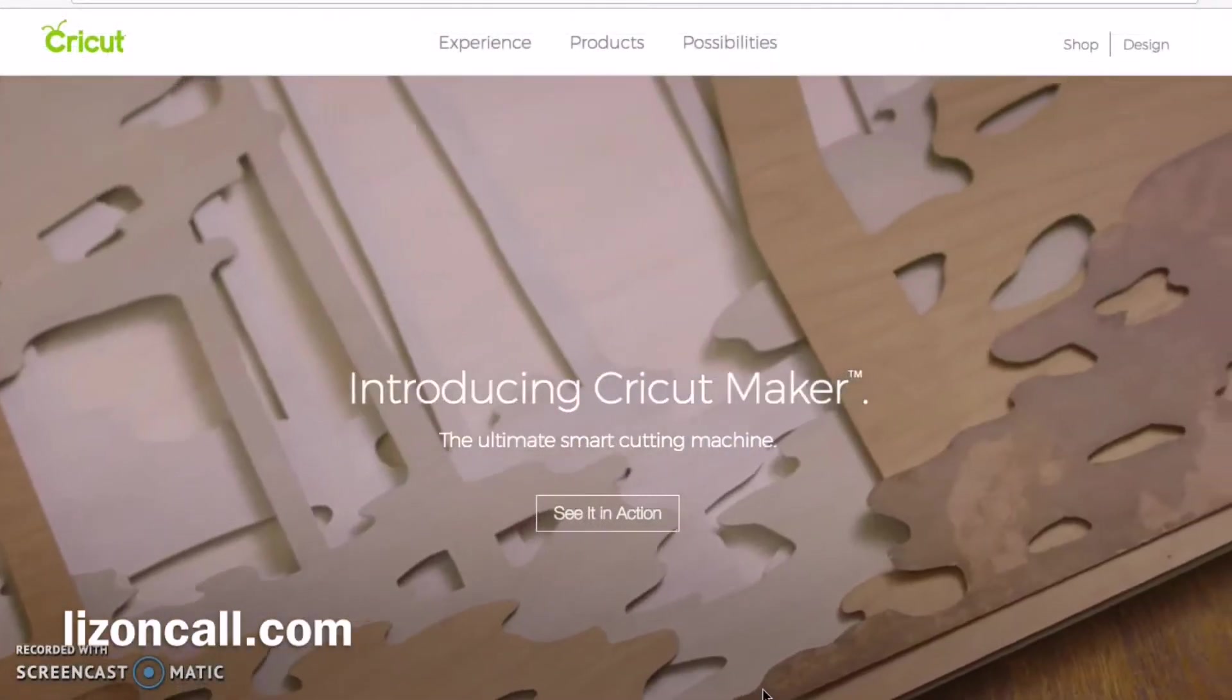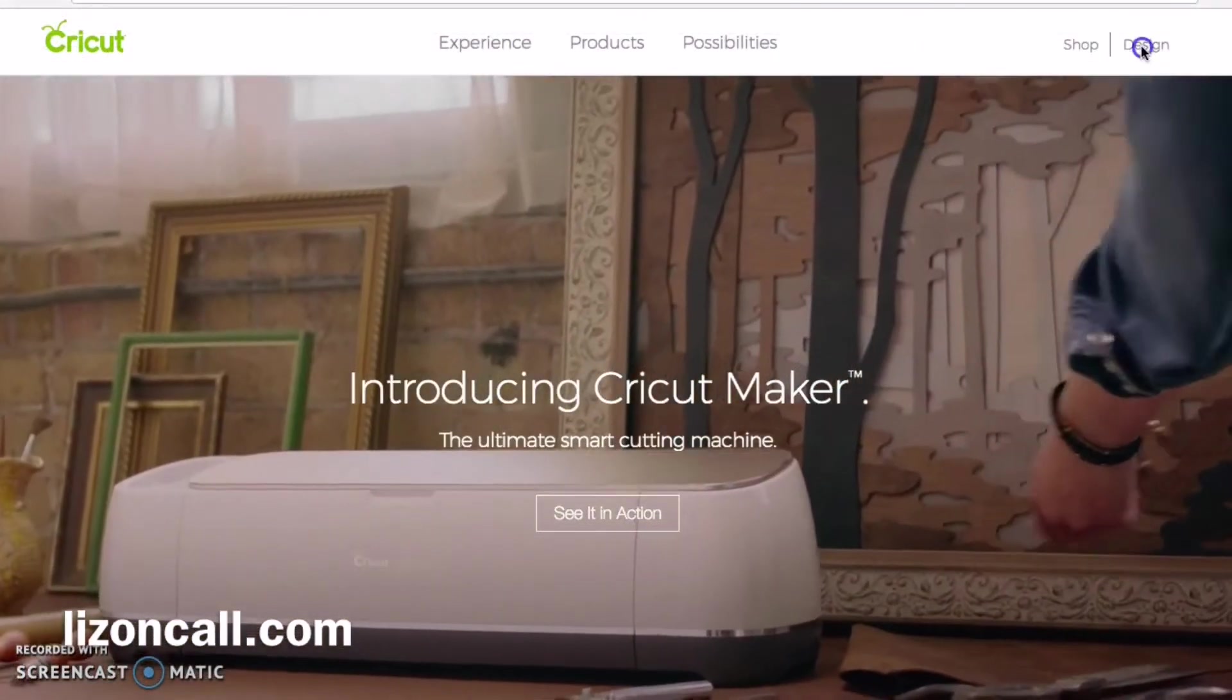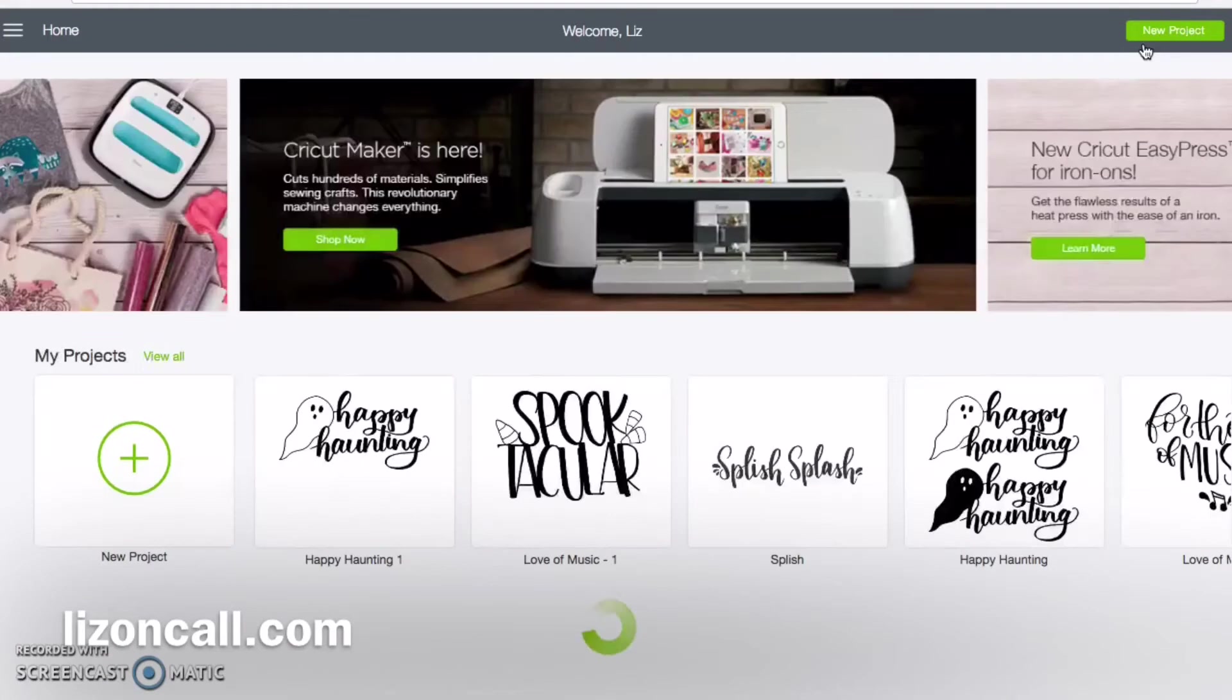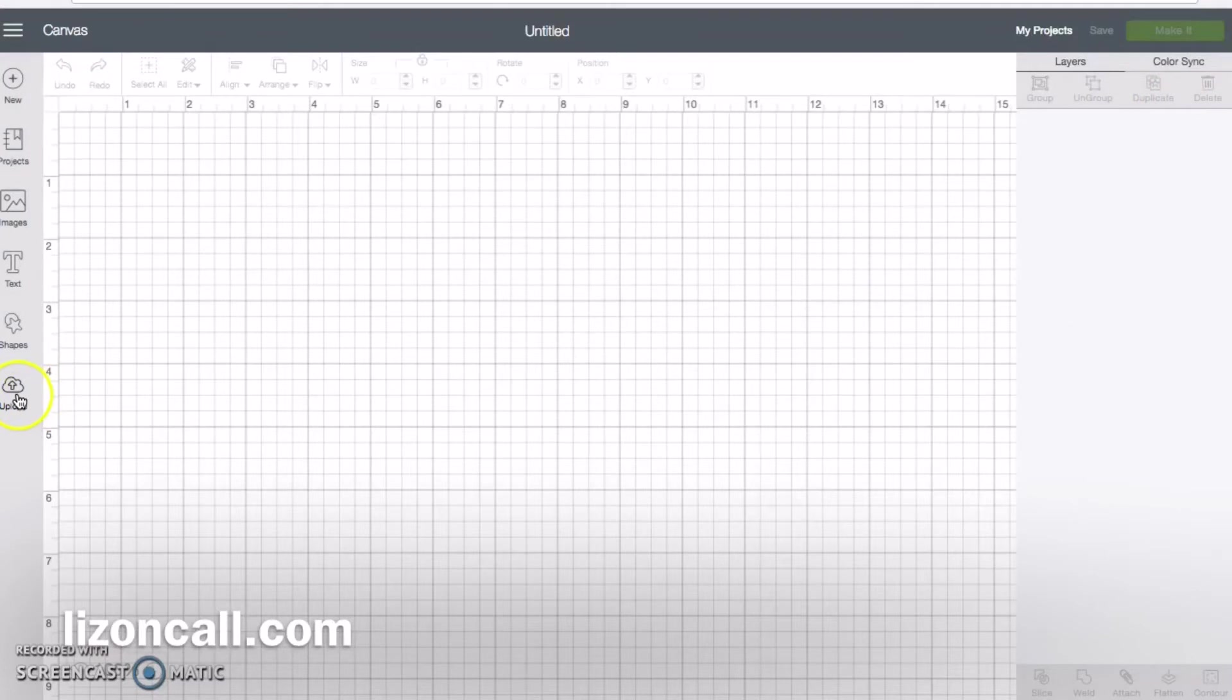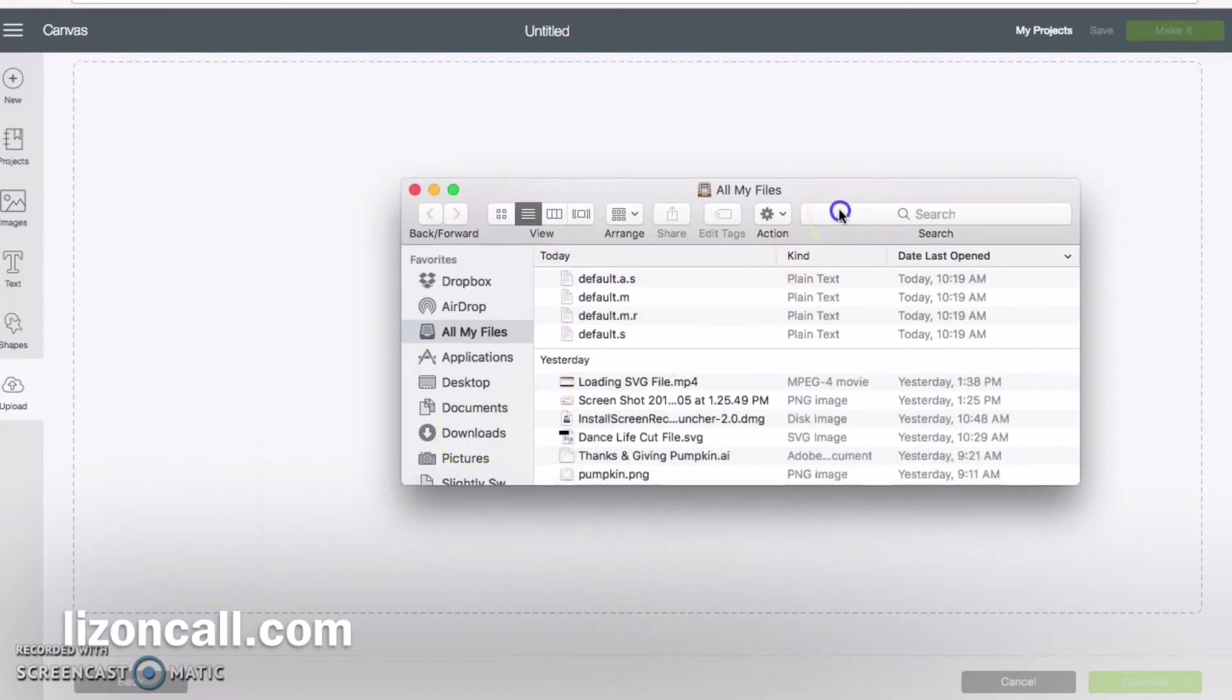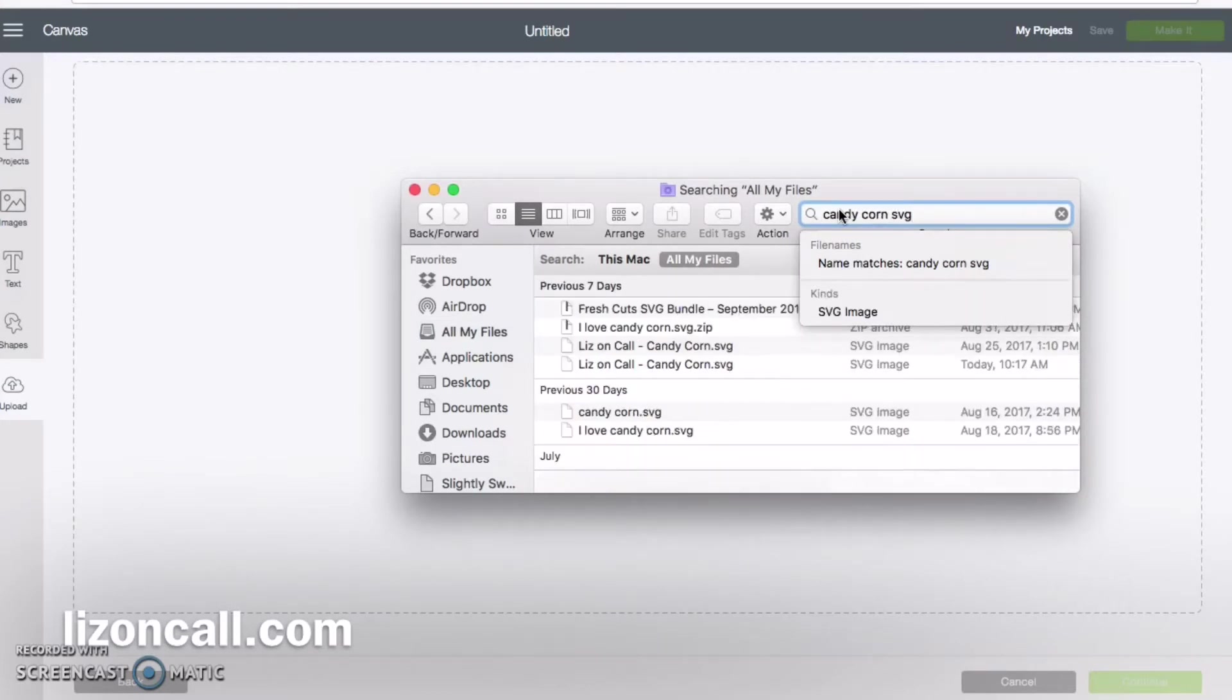To upload an SVG file into Cricut Design Space, start by creating a new project once Design Space opens. Click on the left-hand side on upload image, then browse your images and upload your cut file.